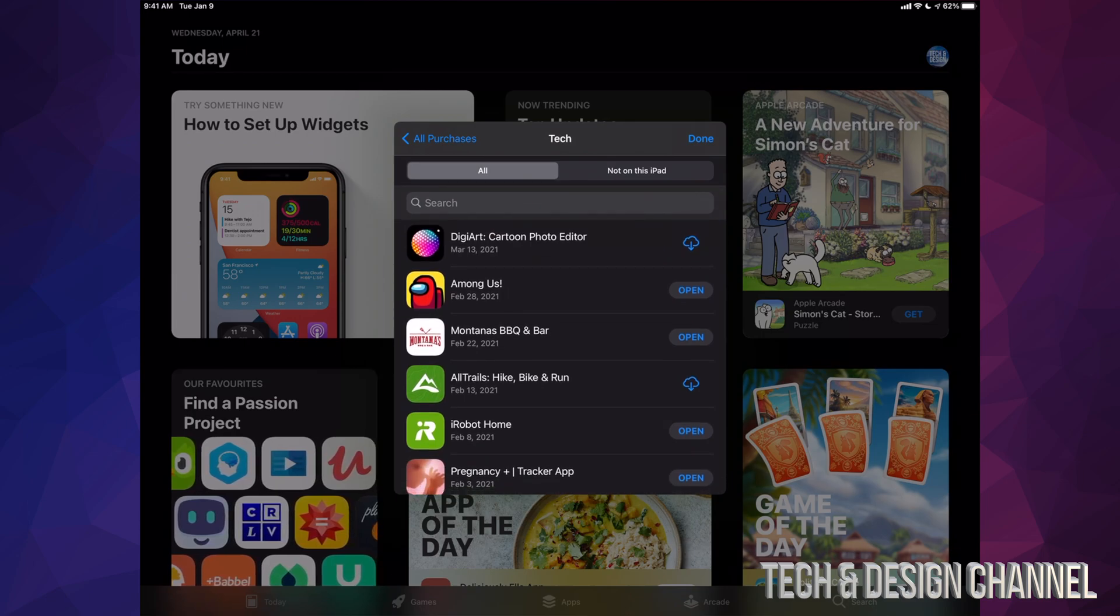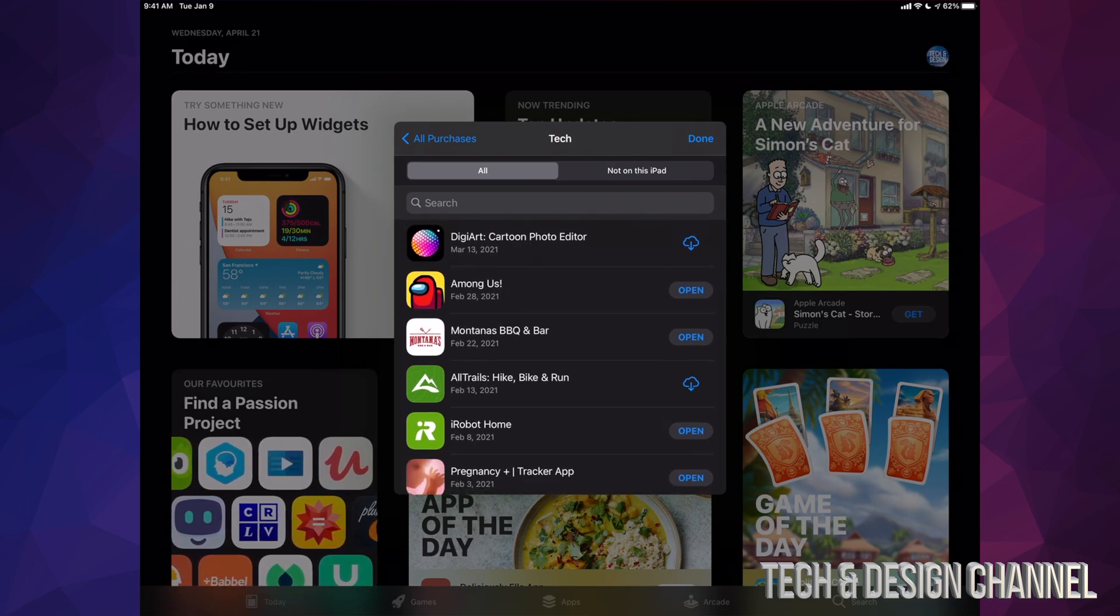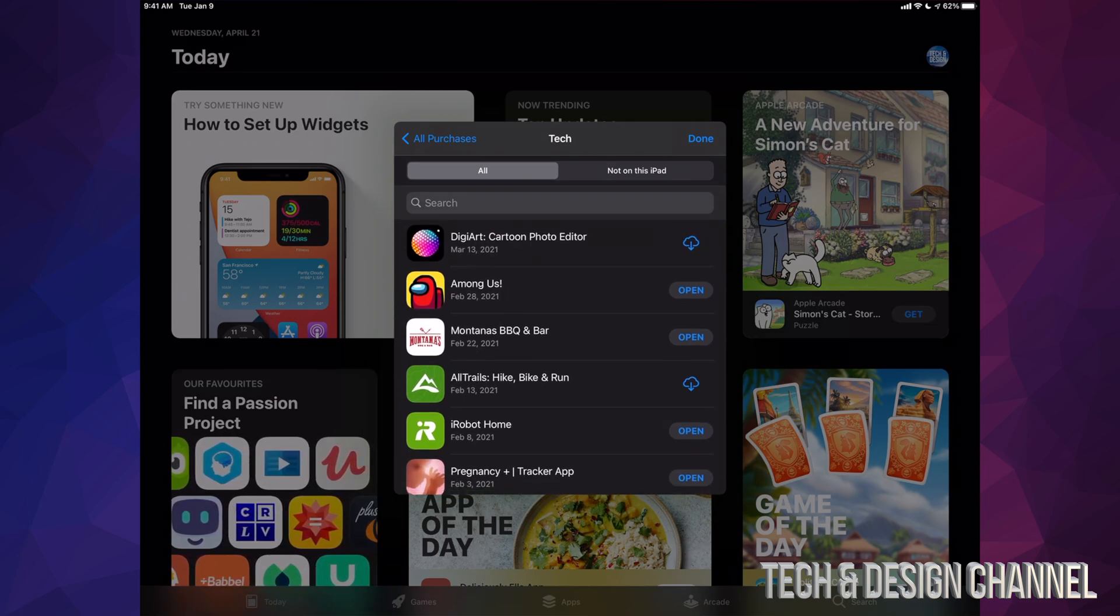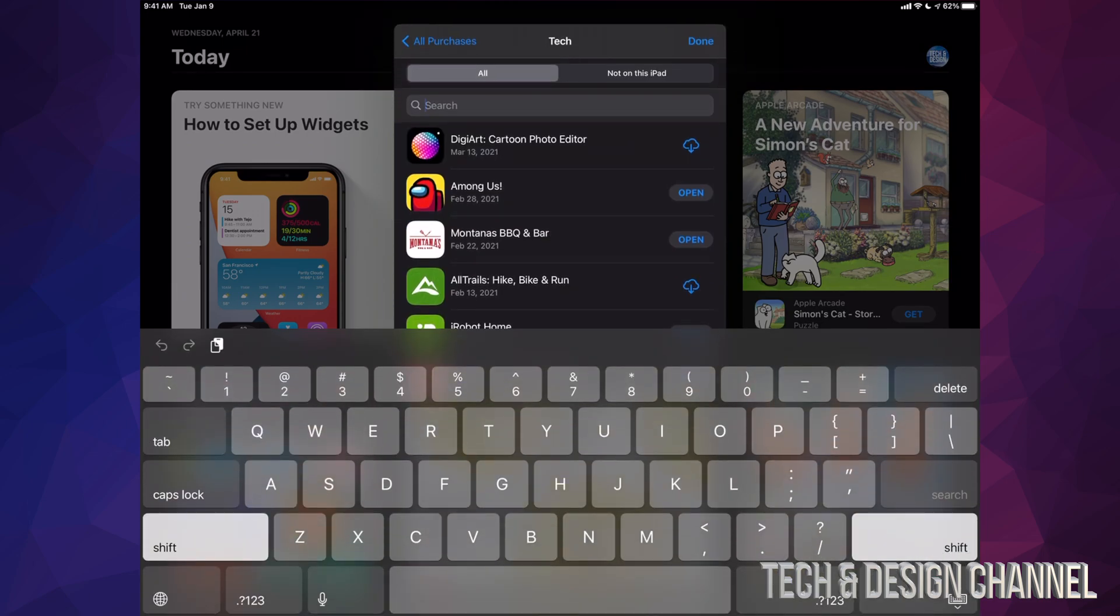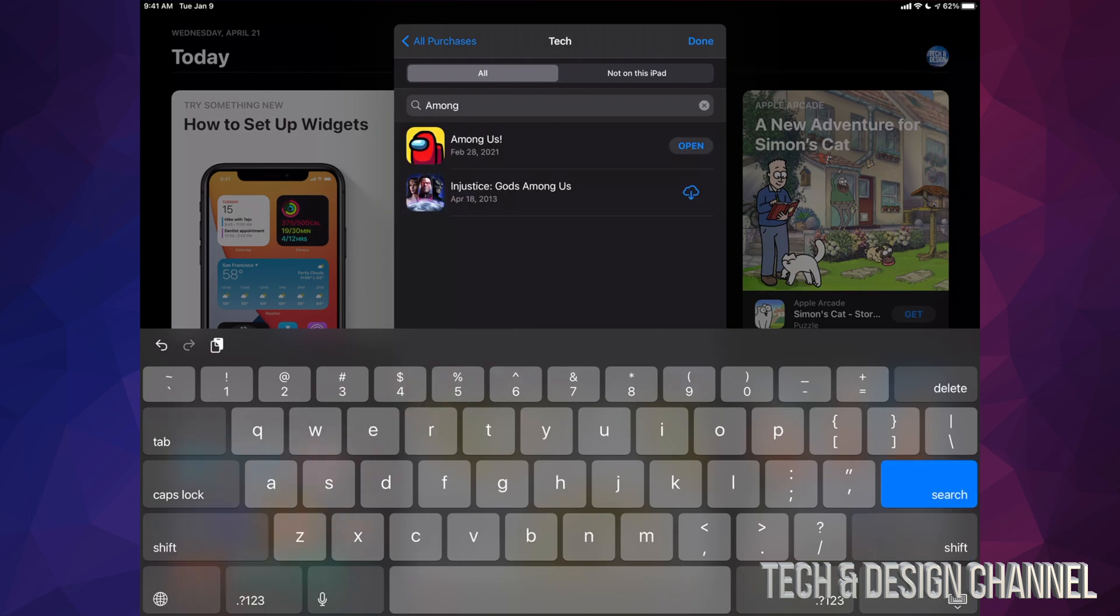If you're looking for a specific app, we can tap on Search and just look for that specific app such as Among Us and it's just going to find that app right here.